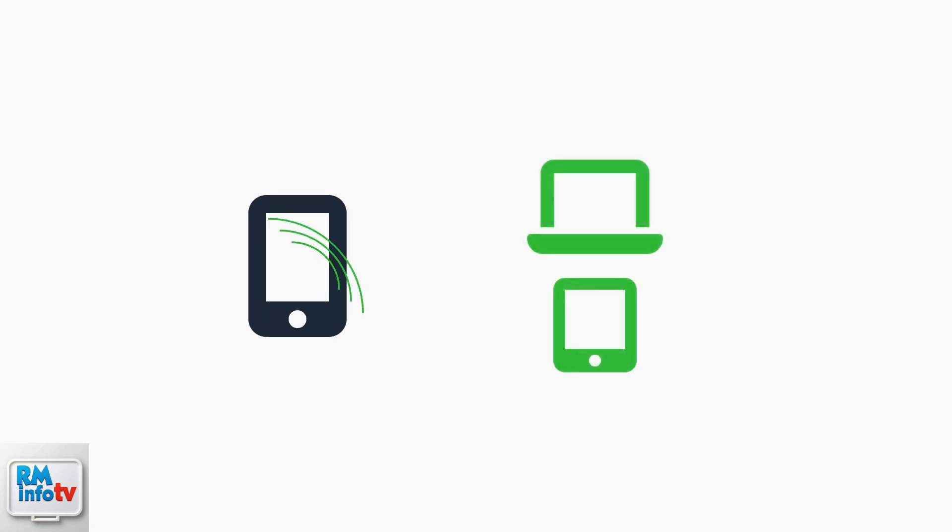A mobile hotspot lets you share your Cricket wireless data connection with other devices by turning your phone into a portable Wi-Fi router.